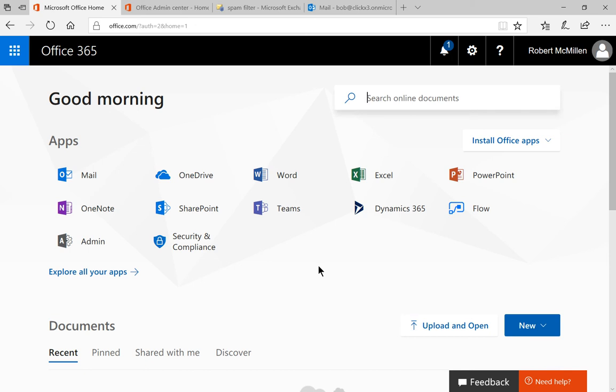Microsoft has created a feature called the Sensitive Word List that we can use to send email to our junk mail folder in case it contains specific words. There's a problem with this setup. Let's talk about that.